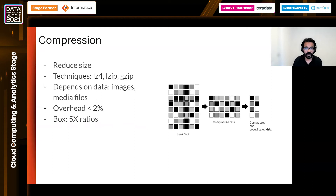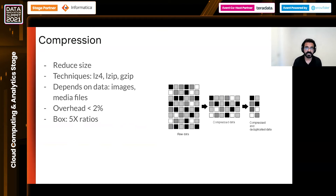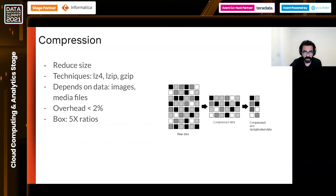At Box, when we were typically storing text files and folders, we saw that compression gave us more than 5x the returns. There is some raw data, you compress it, and then you deduplicate the data, and you've reduced the footprint of the data eventually.